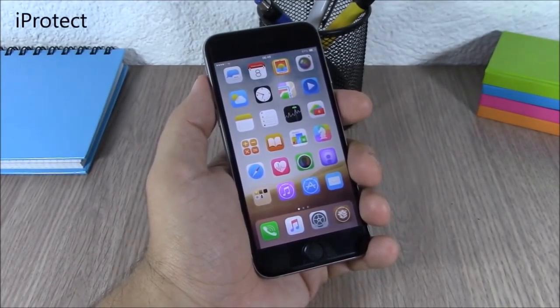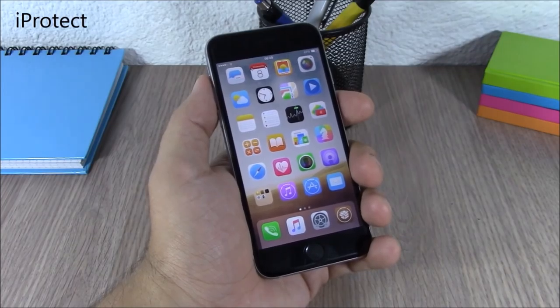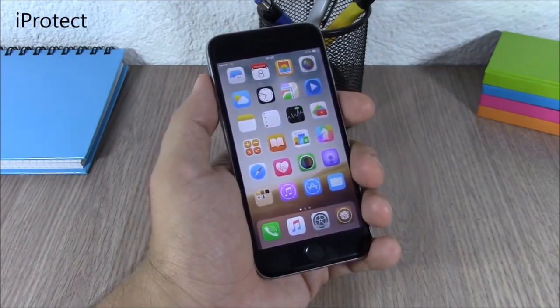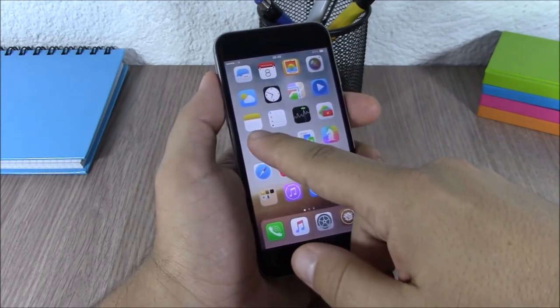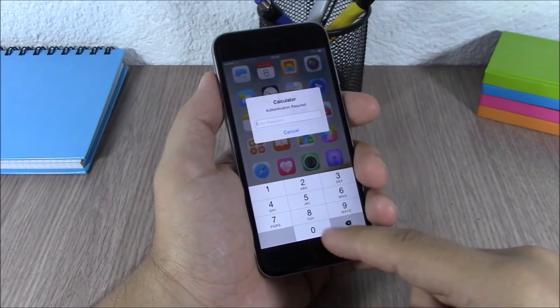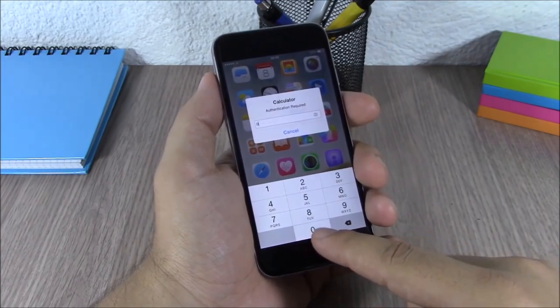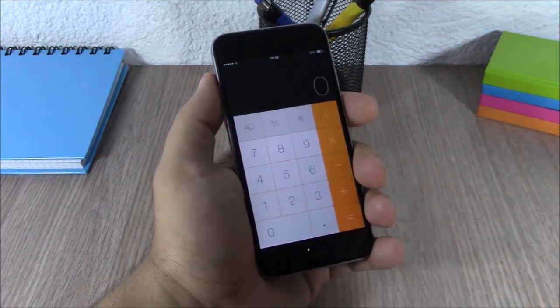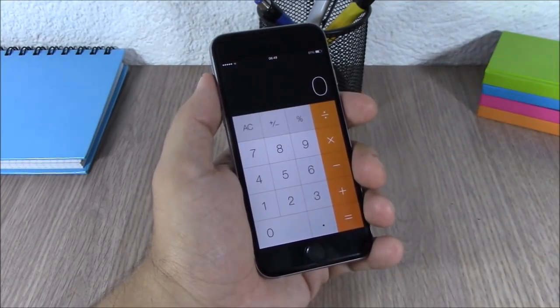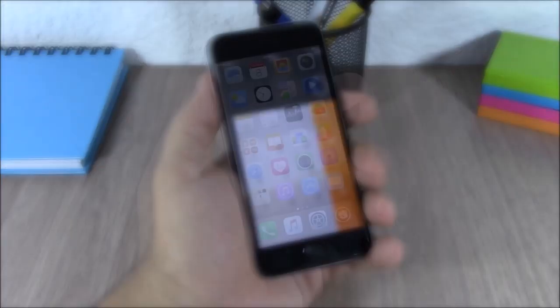Eye Protect. This tweak allows you to protect your apps using your Touch ID or a passcode. As you can see, when I want to open this app it will ask me for my passcode before it opens that app.